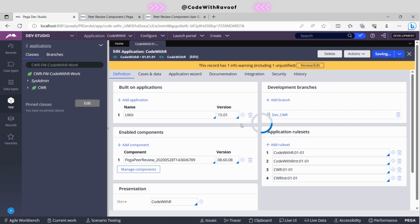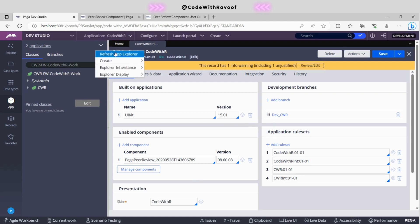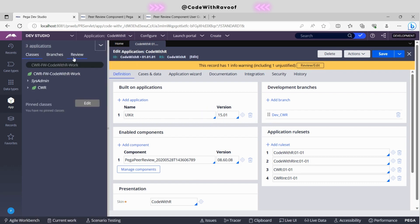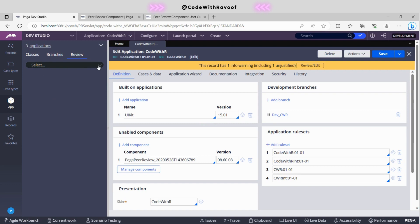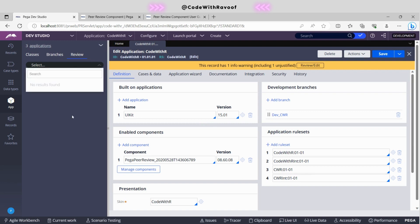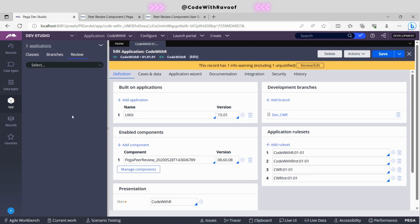As soon as we save, come to the App Explorer and refresh. Now see here — we have successfully added the review component. Like this, you can easily work with real-time scenarios as well.